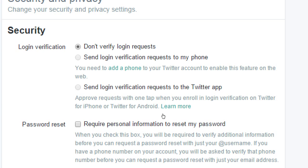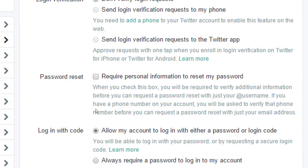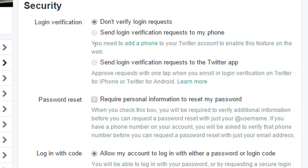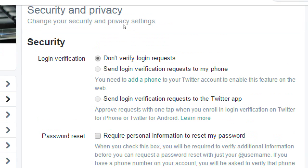Require personal info to reset my password — just more ways to be secure, more inconvenience but more security. You need to have downloaded the Twitter app to your device and logged into it, then come back here and turn it on. You also need to add a phone number and verify it, then you can turn this on to use the phone number.